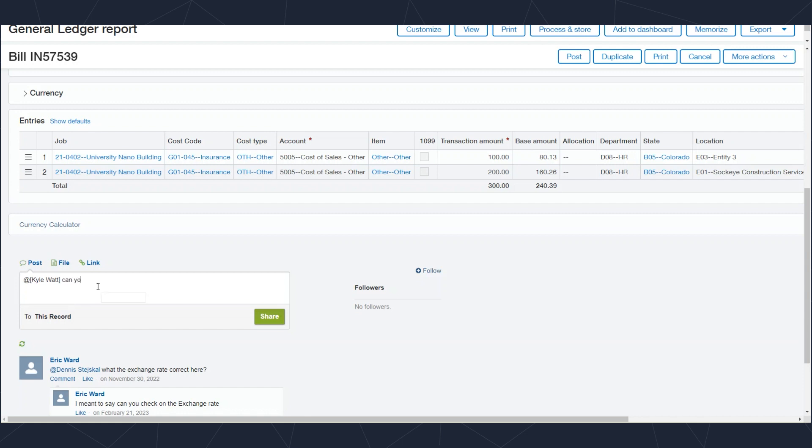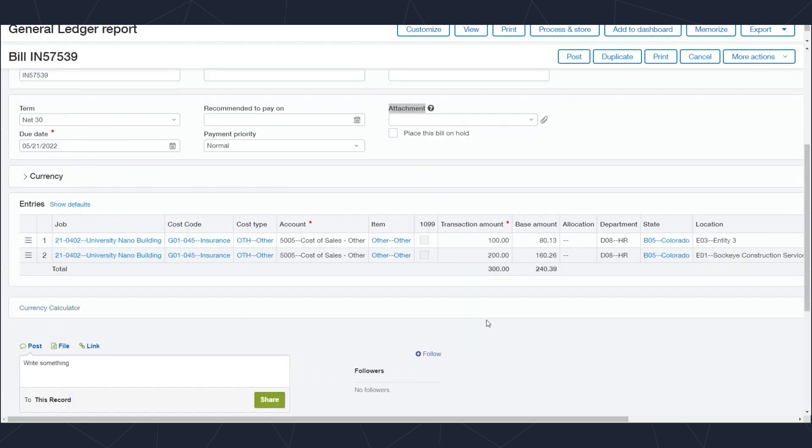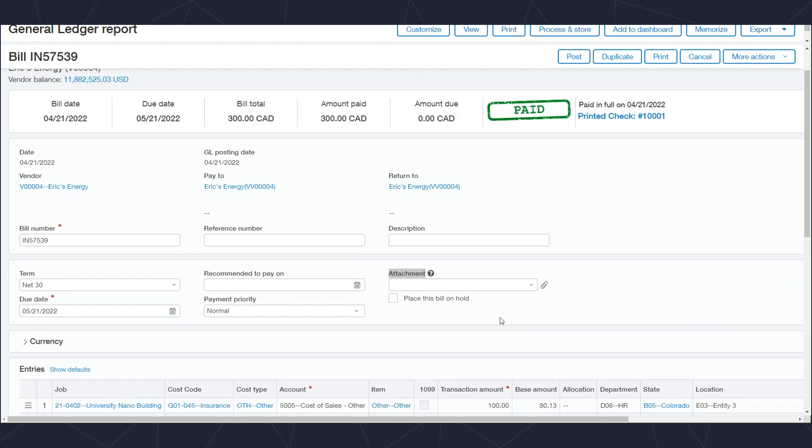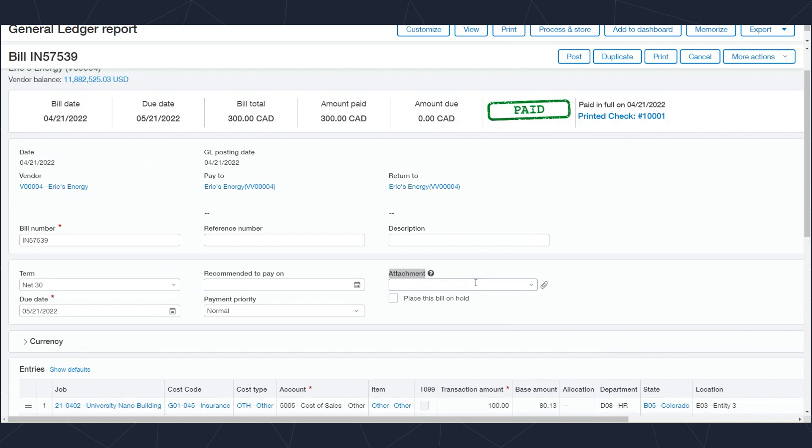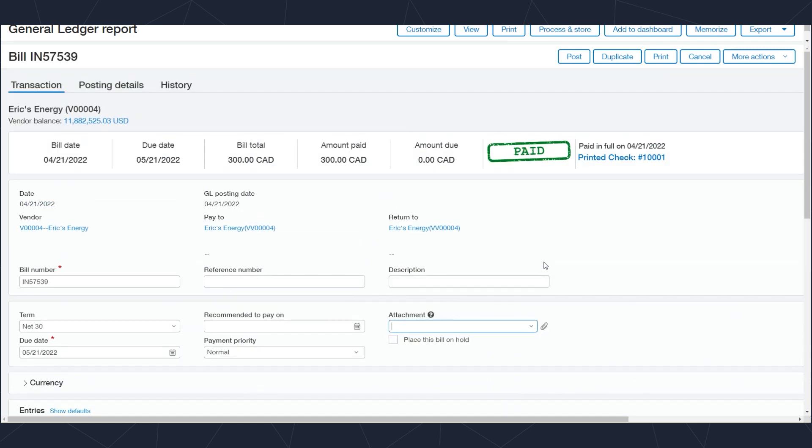You can see this transaction did not have an attachment. However, if I wanted to include one at any time, I can grab that document off of an email or off of a desktop, drag it into the field, and attach it as a copy of that document.